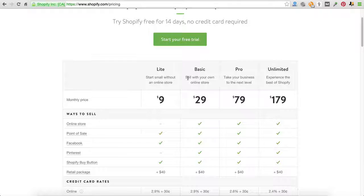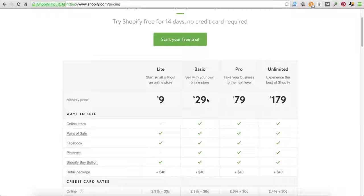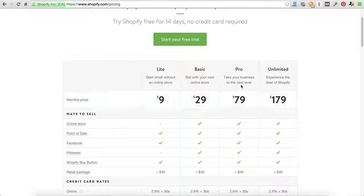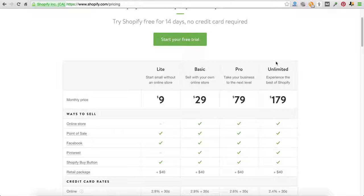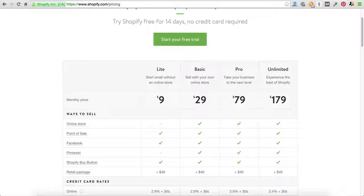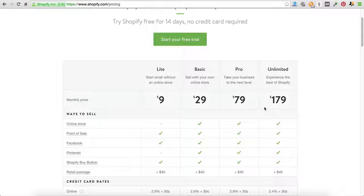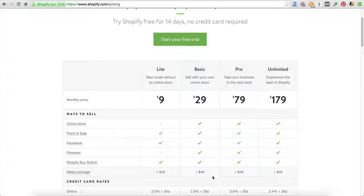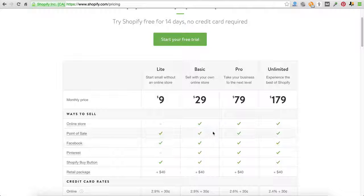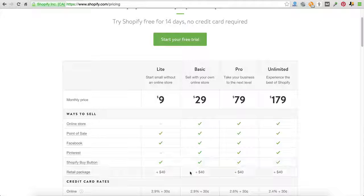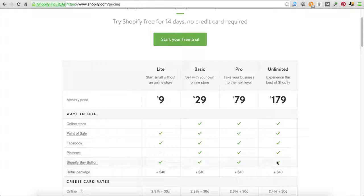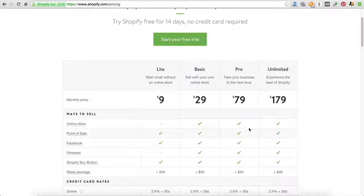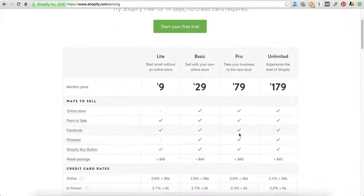We actually recommend you start at the $29 level, probably after your first one to two months upgrade to the Pro. And then we're going to tell you exactly why and when the unlimited level would be beneficial to you. Really all of them give you these options: online store, point of sale, Facebook, Pinterest, Shopify buy button, retail package if you want for an extra 40 bucks. So there is no difference with these particular items.